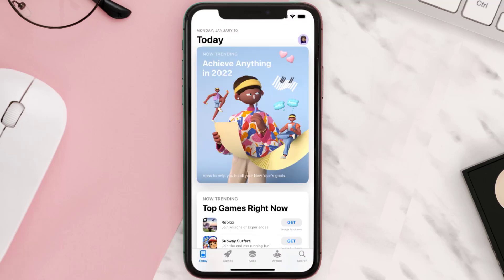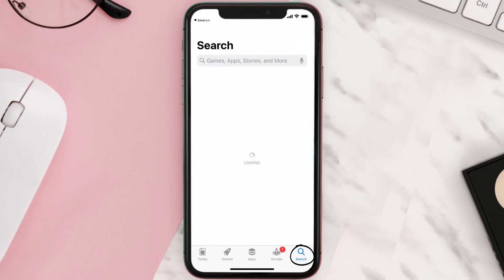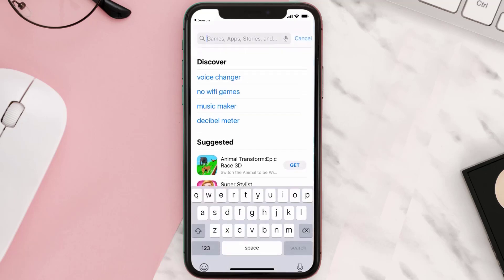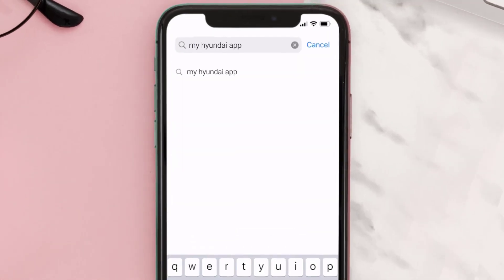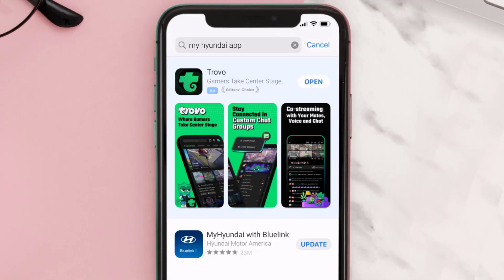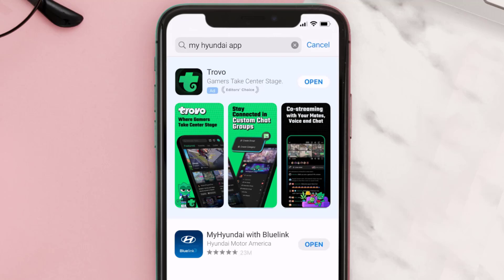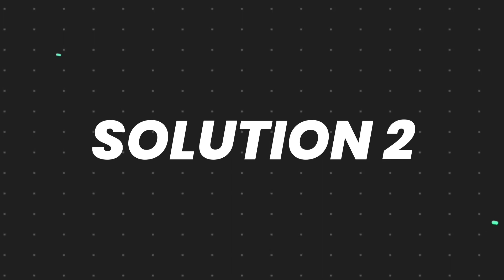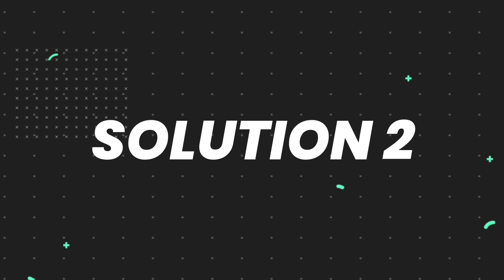Open up the App Store on your device and then tap on the search icon in the bottom right corner. Search for the My Hyundai app, and if you see the update button right next to the app name, simply tap on it to make sure you're running the latest version of the app.